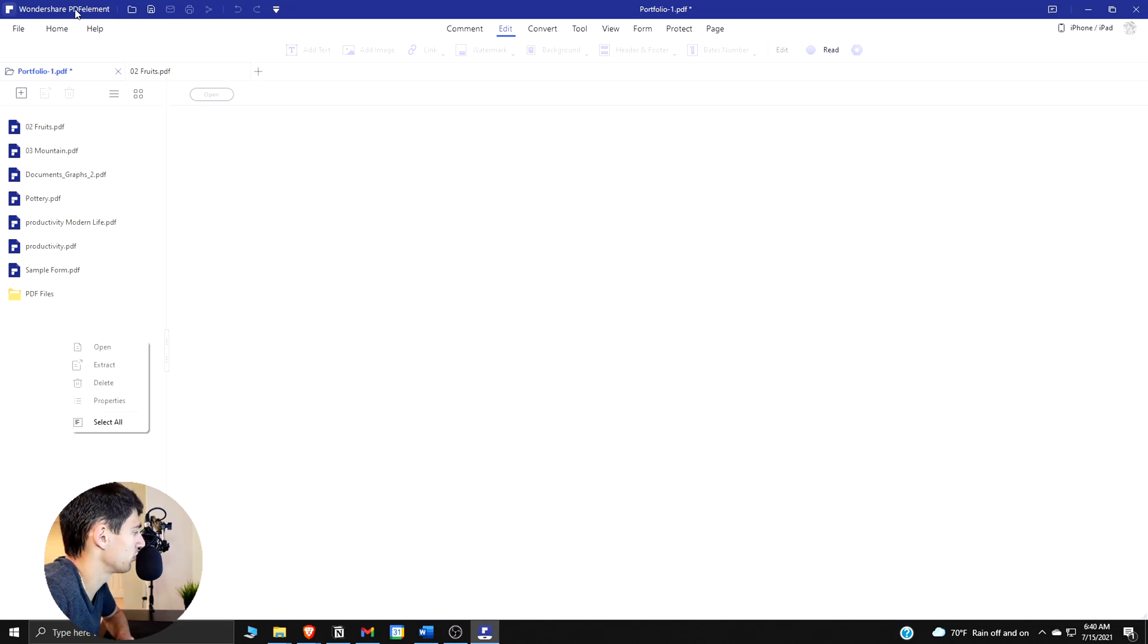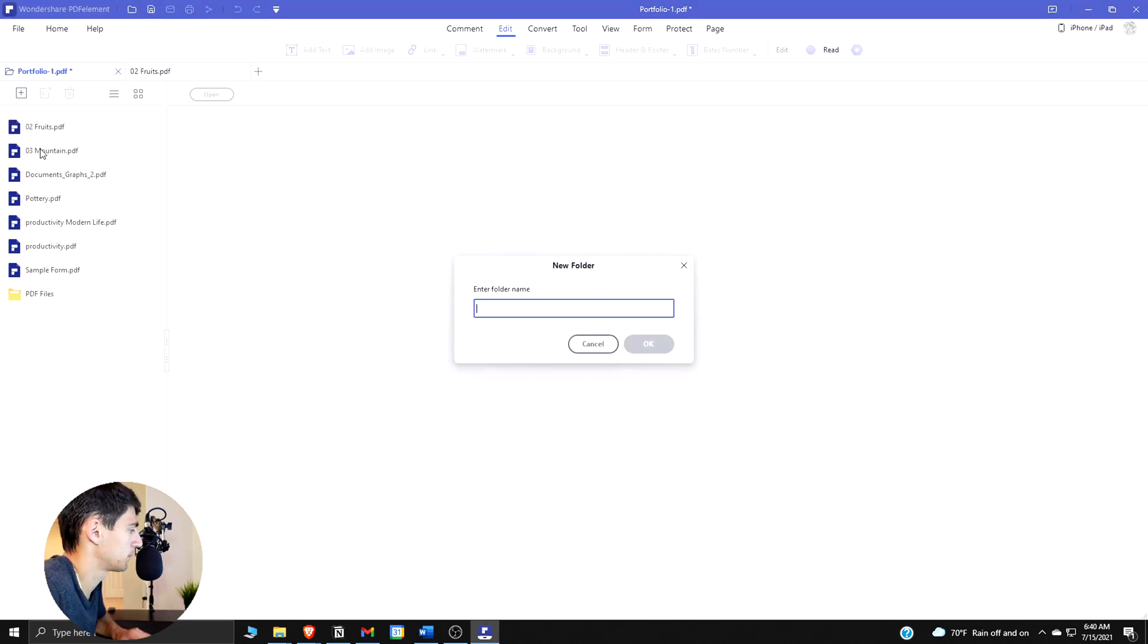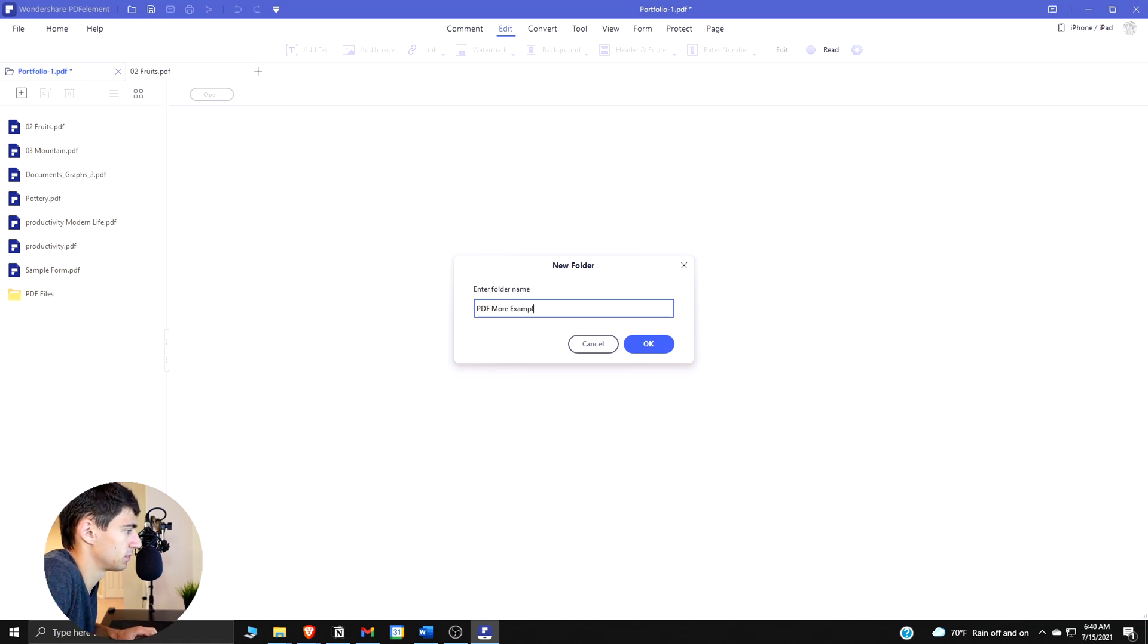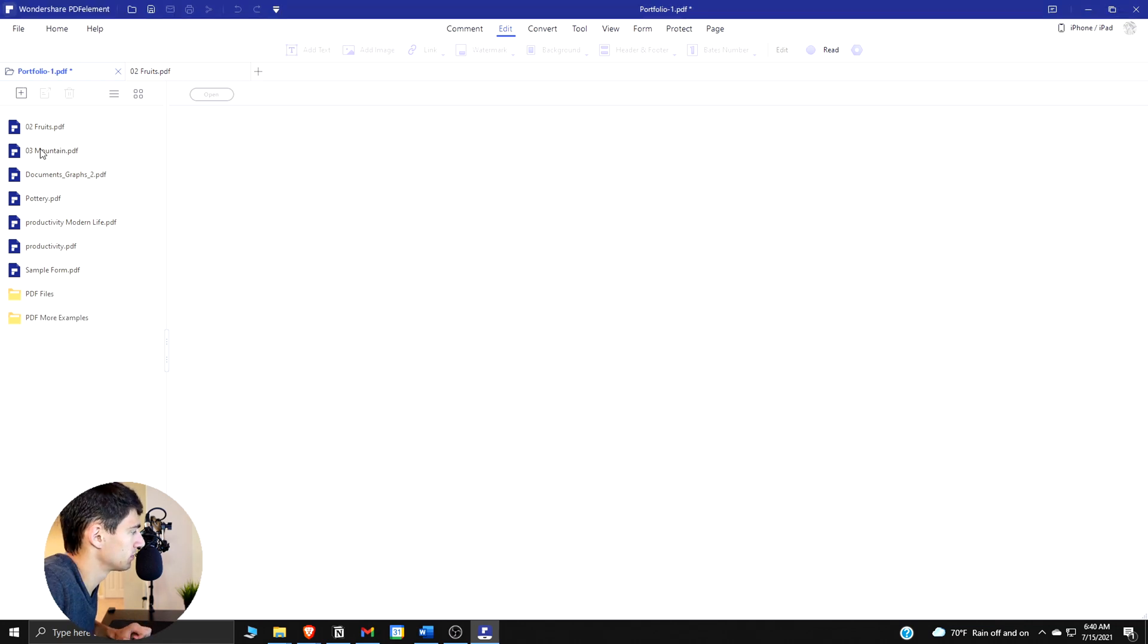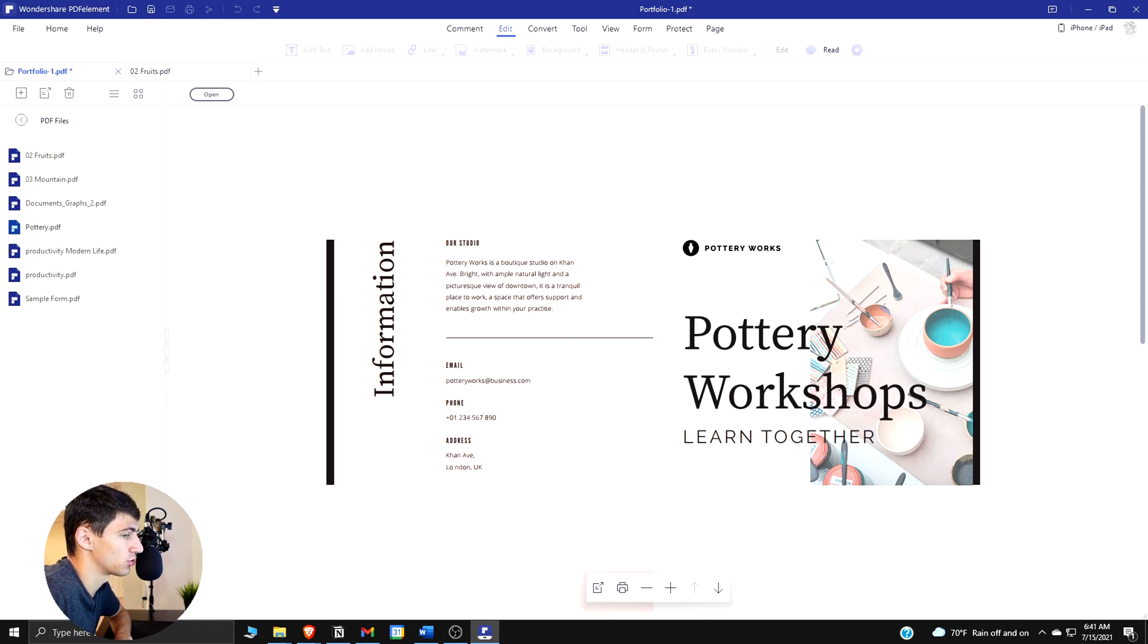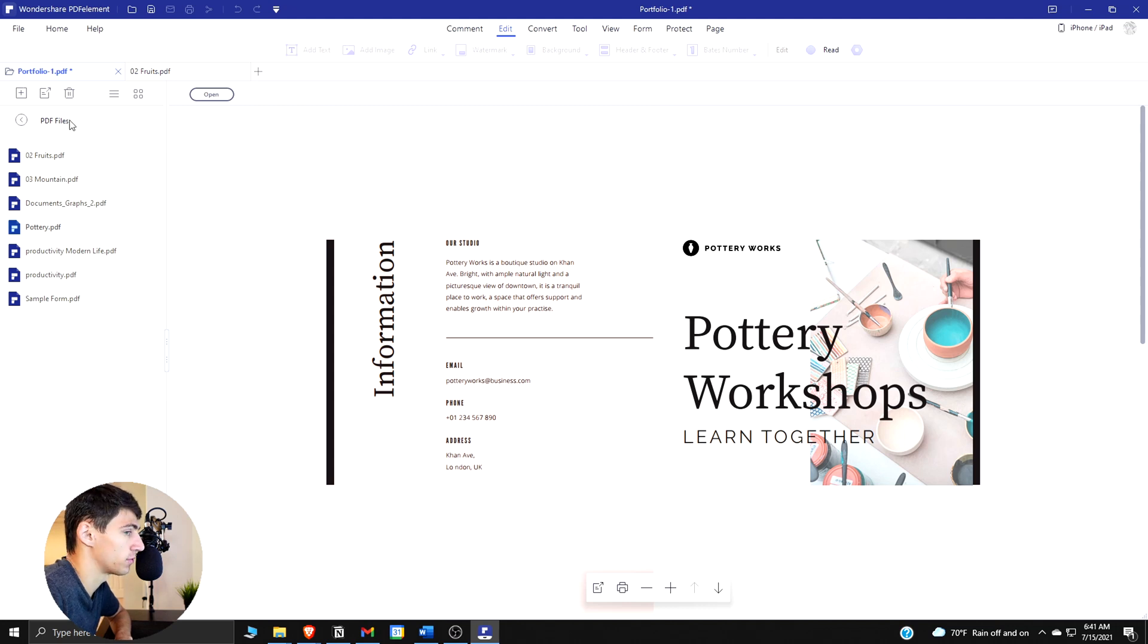You can also just create a folder here. What you can actually do in here as well is go and extract or delete a file inside of the PDF portfolio.